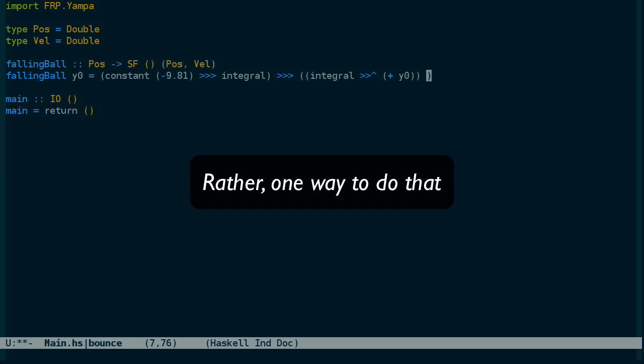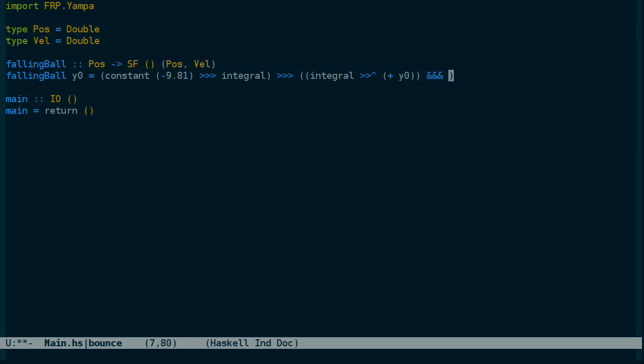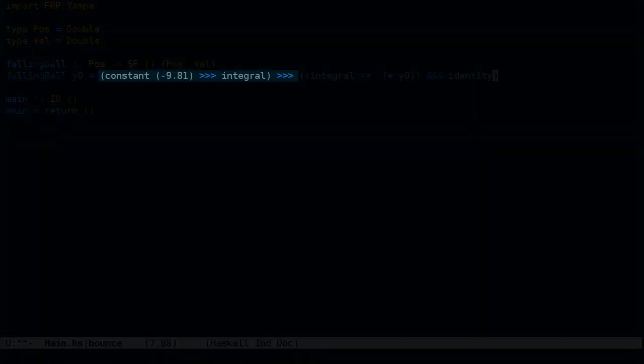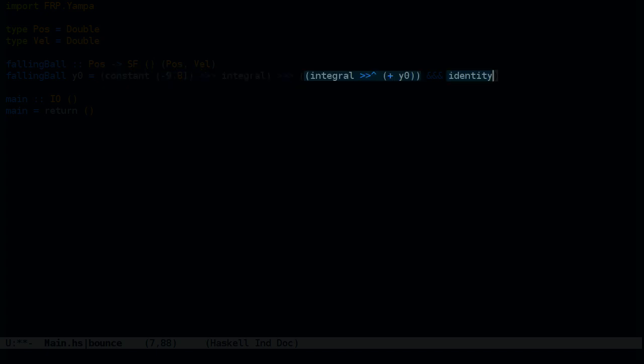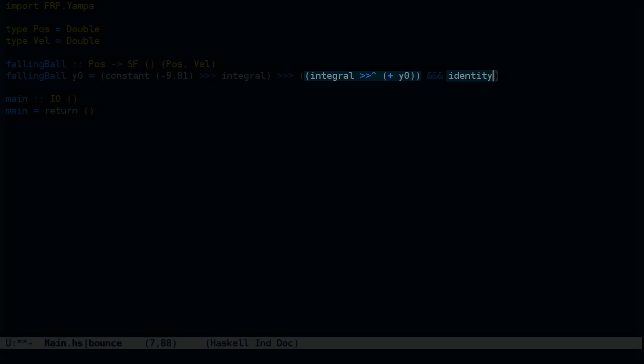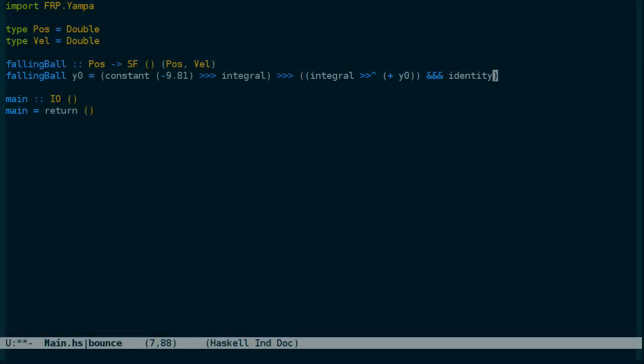And the way to do that is the operator we were using earlier, the triple ampersand. And what it does is takes the input to this arrow and duplicates it between these two arrows here.